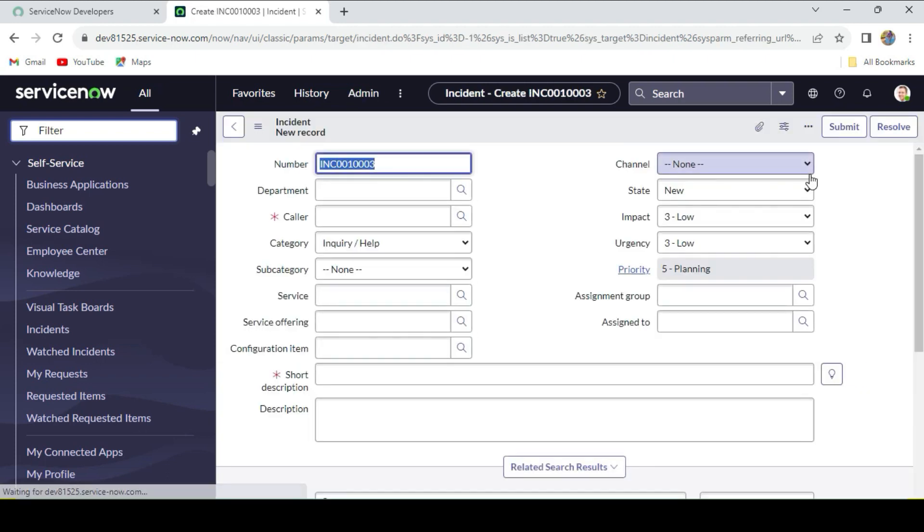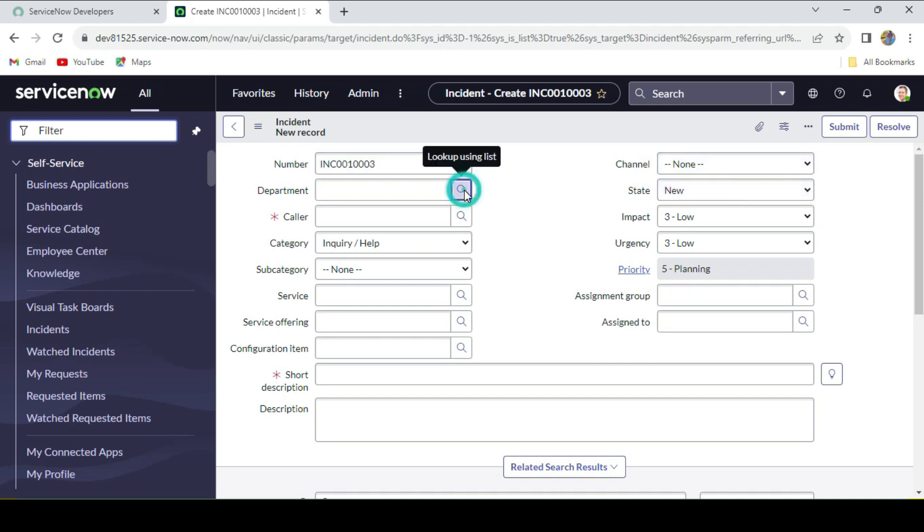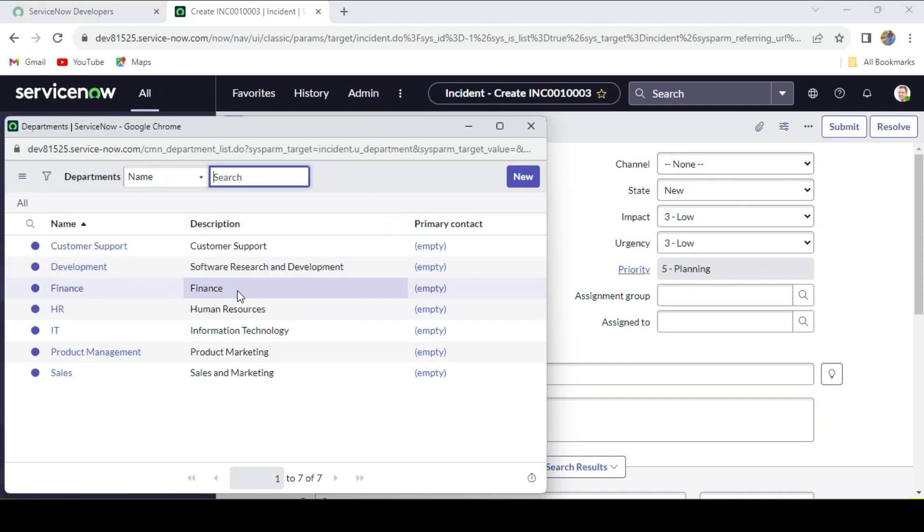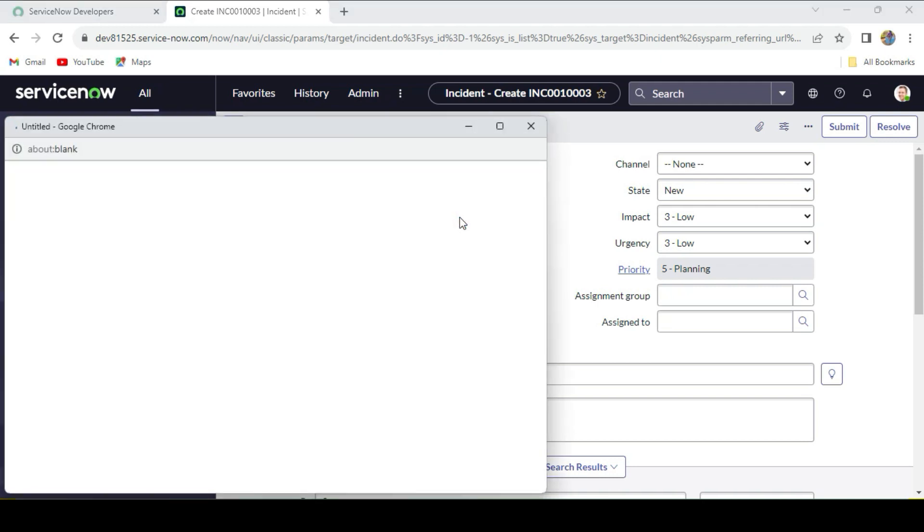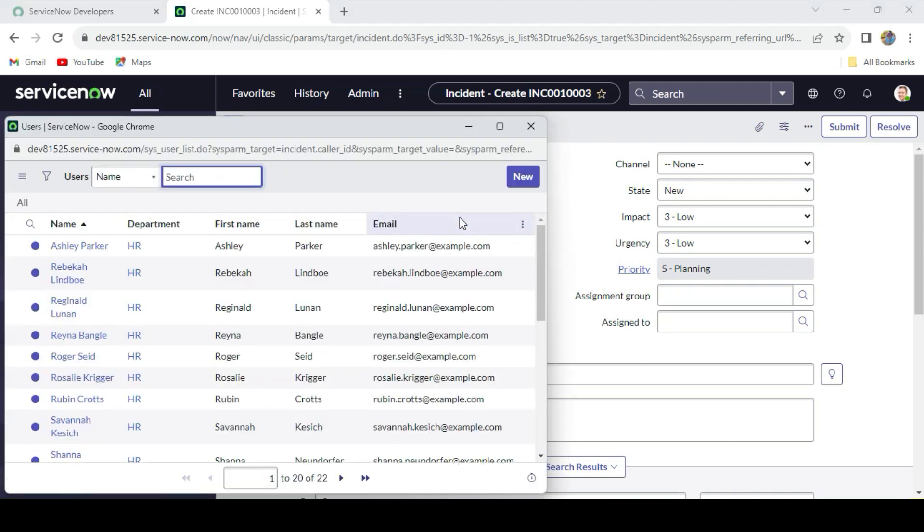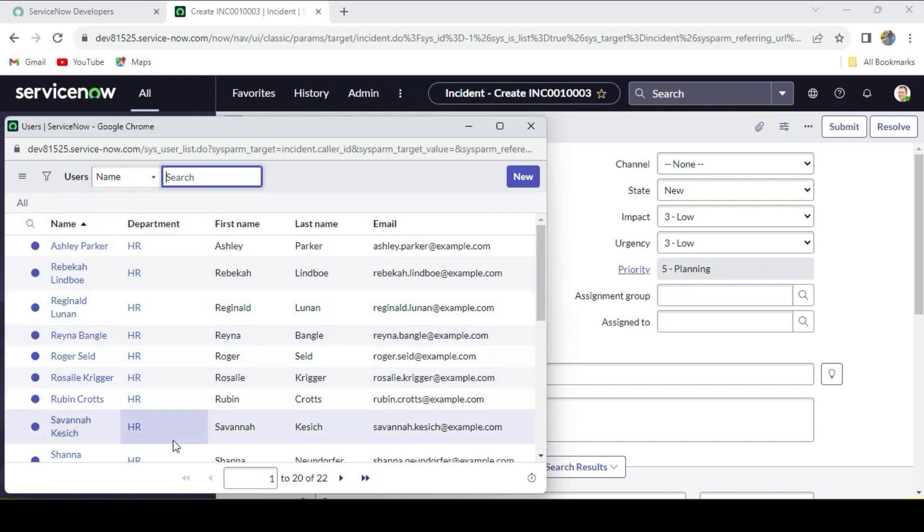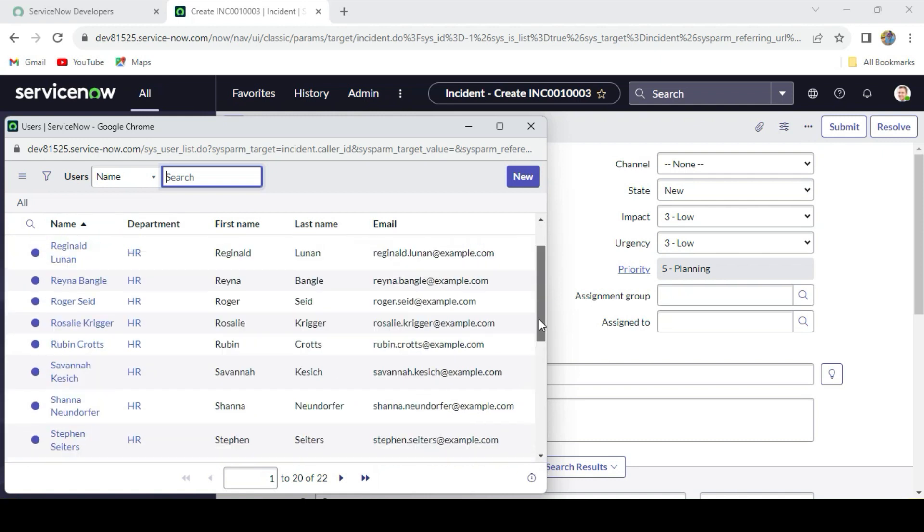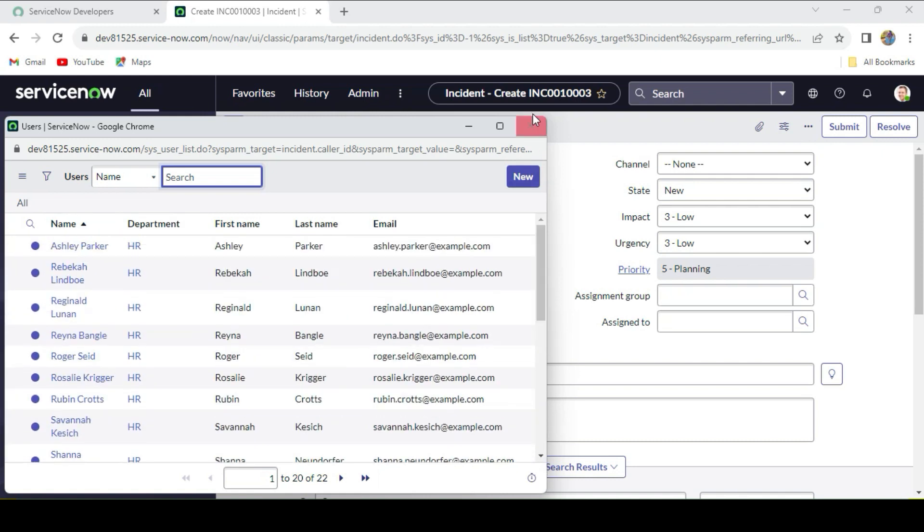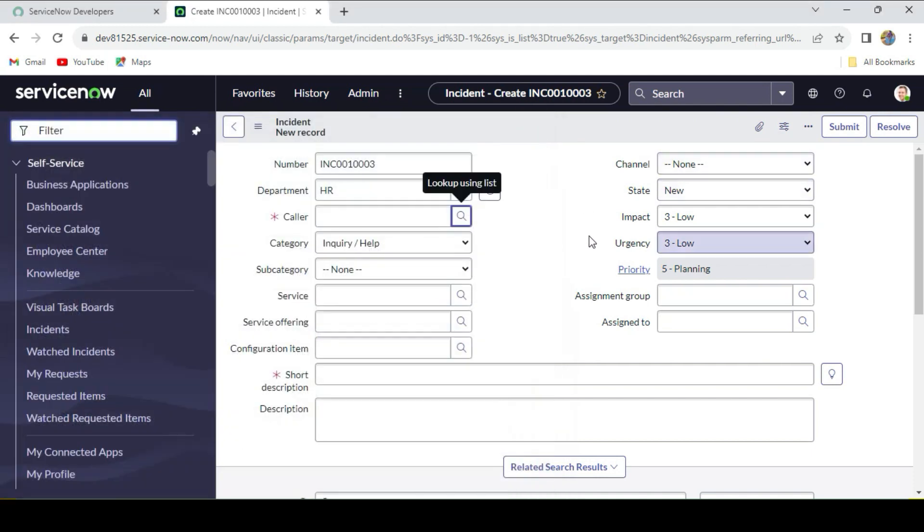Now if I select this time, let's say HR, and once I click on the reference lookup icon of the caller field, you see all the callers whose department is HR. Like that, we accomplish this.